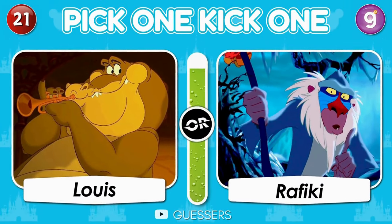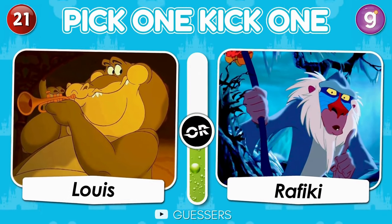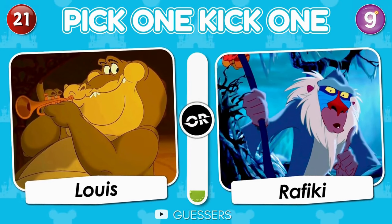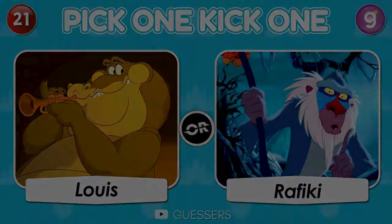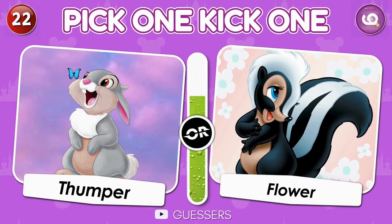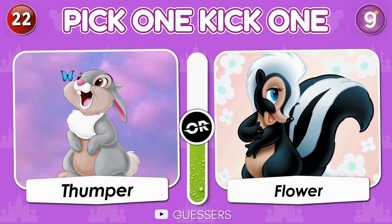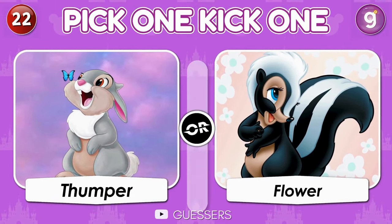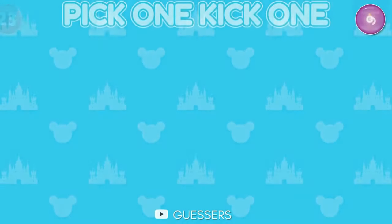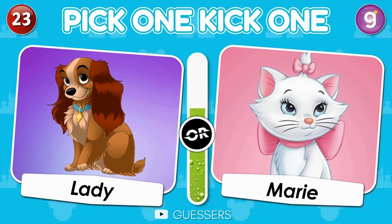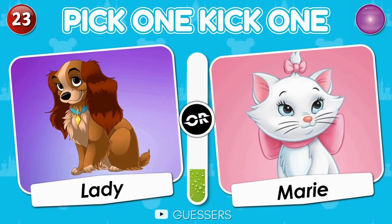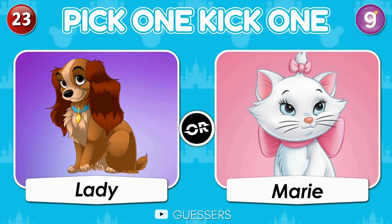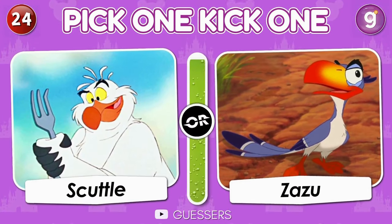Lui or Rafiki. Pick one, kick one. Thumper or Flower. Lady or Mary. Scuttle or Sisu.